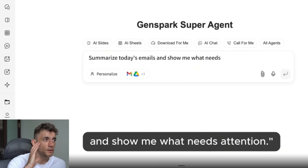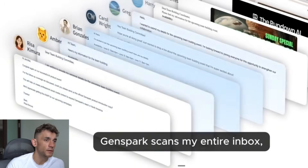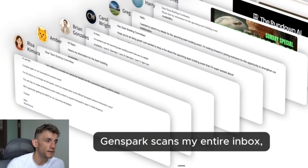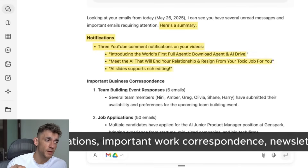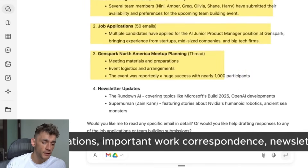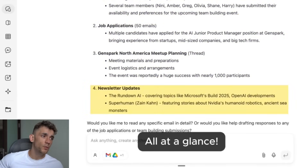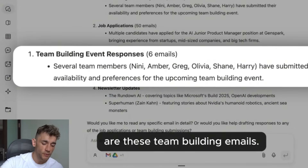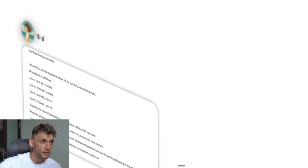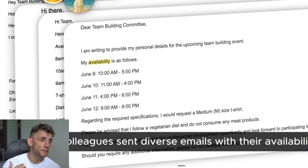You can ask it to summarize today's emails, see the emails that need attention, and access your calendar. It summarizes all your emails and you can automate this in one click. It's a lot easier than setting up MCPs — the integration is literally just 'access my email,' click, and boom.